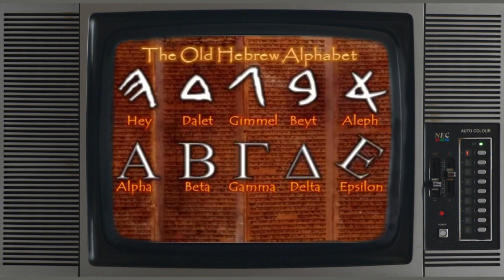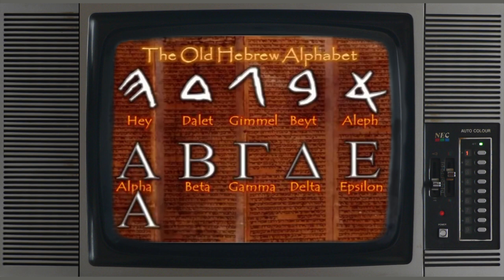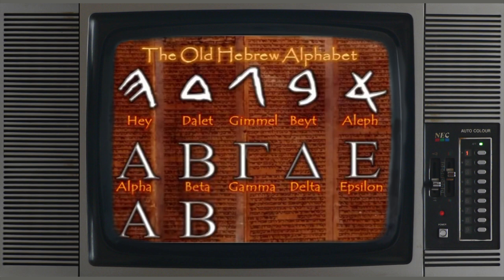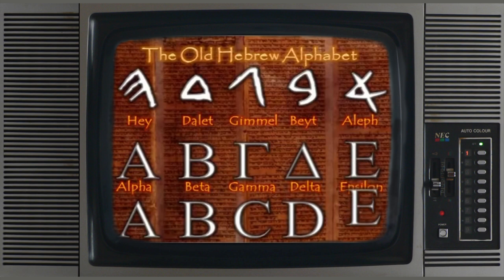Our English alphabet is Roman, and because the Romans adopted the Greek alphabet, we are able to see our own modern English alphabet in these ancient Hebrew-turned-Greek letters: the A, B, C, D, and E.